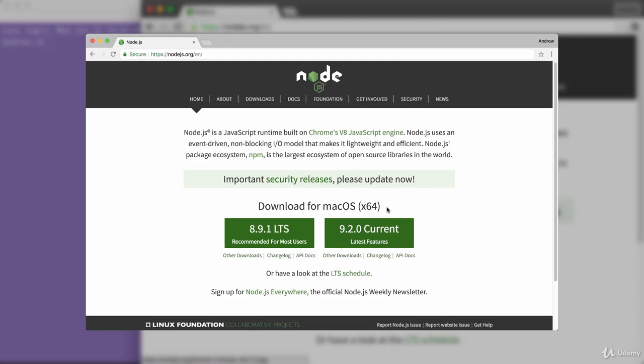That's going to make sure you can continue throughout the entire course without any interruptions since we do use some features that are only available in newer node versions. All right, that is it for this one. Just go ahead and install v9.